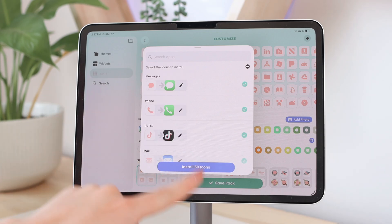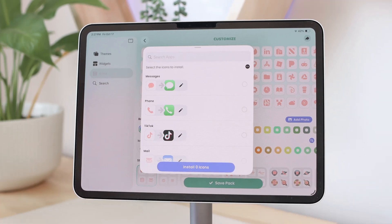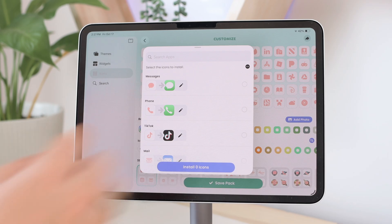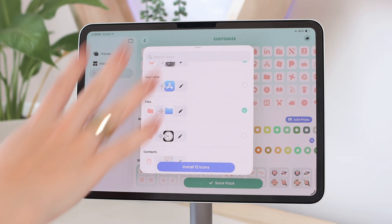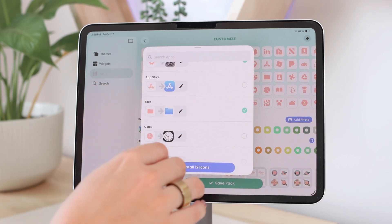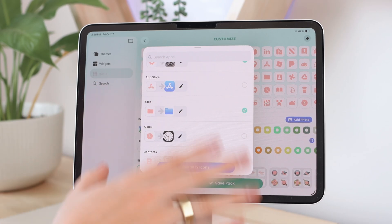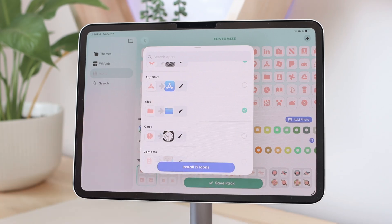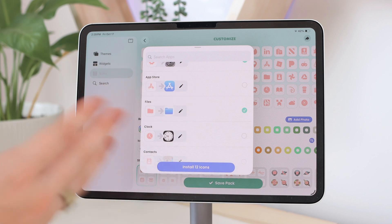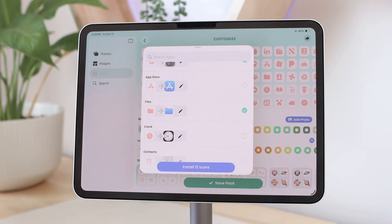It will give you a list of all the apps it's going to download — 50 icons are selected by default. I'm going to deselect all and manually choose the ones I want, like Messages, Mail, Netflix, and Music. Sadly for iPad there aren't as many options as for iPhone — apps like GoodNotes don't even appear. But you can use Color Widgets, or get your icon pack from my website, Etsy, or make your own.